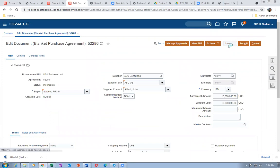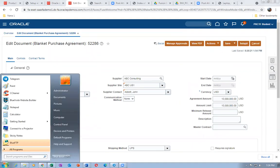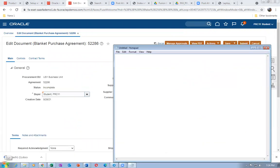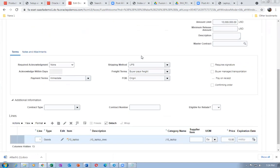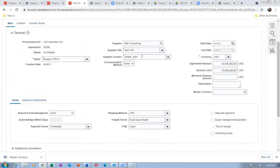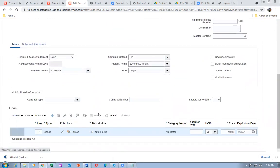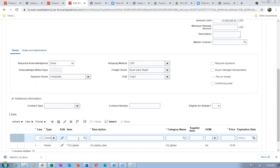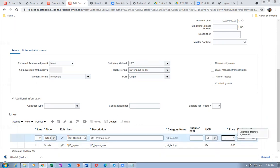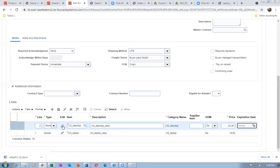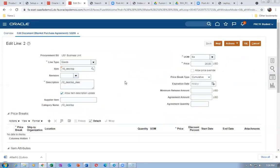The BPA number is 52286. All these things are now done. We will now add the second line — Desktop. Click on plus and add the desktop. I'll put the price at 20 dollars, then click on the edit icon on the line and fill in only the images.